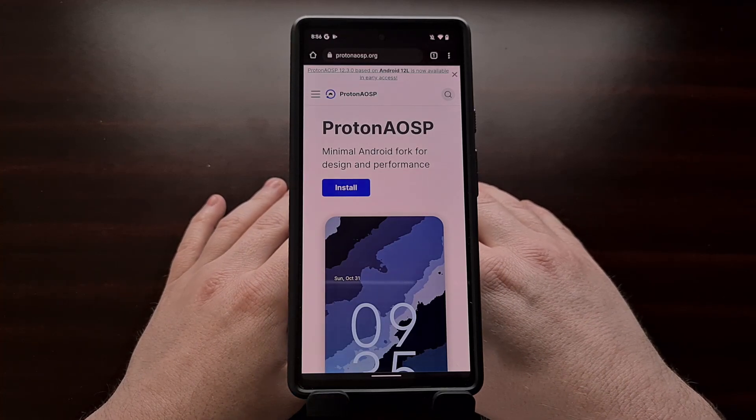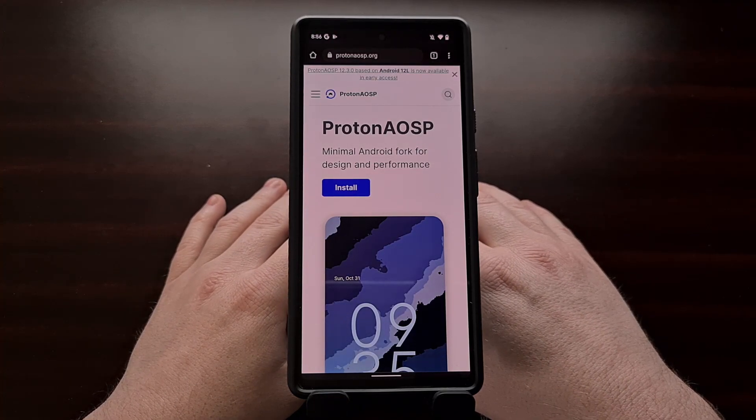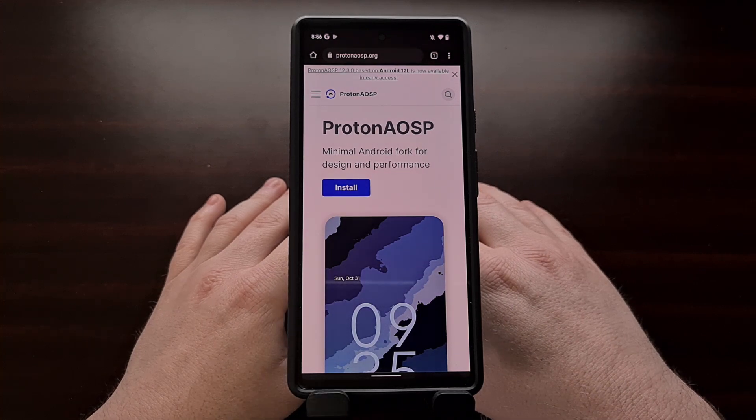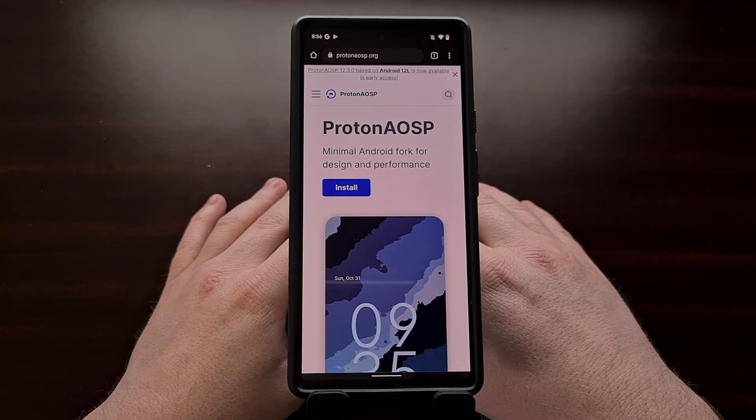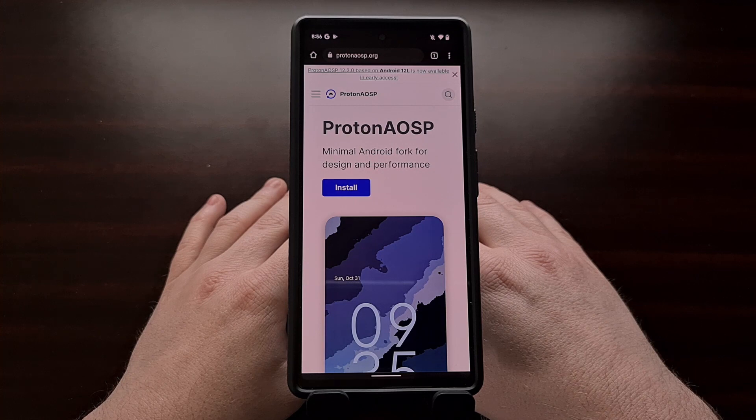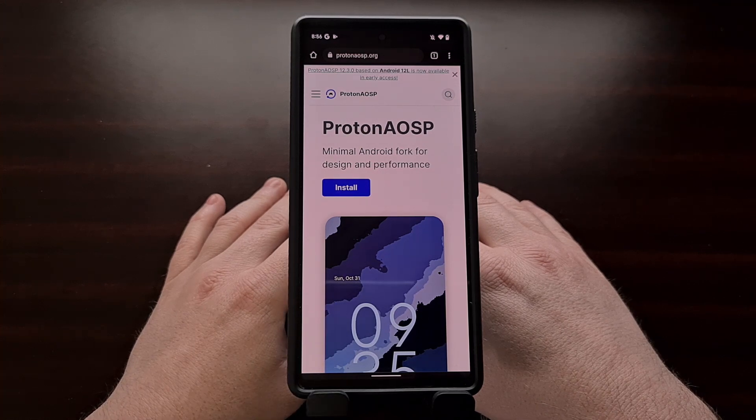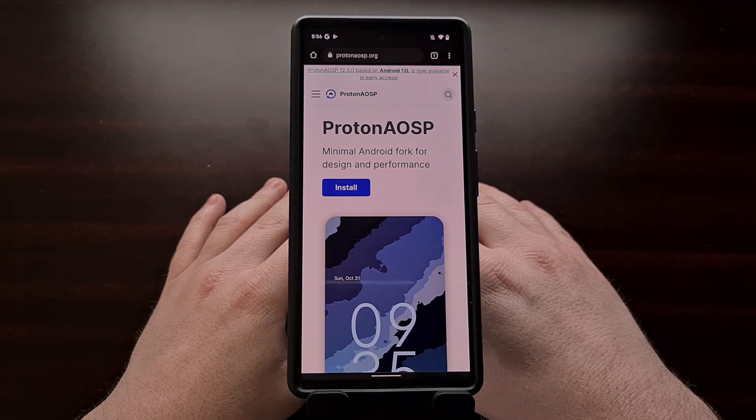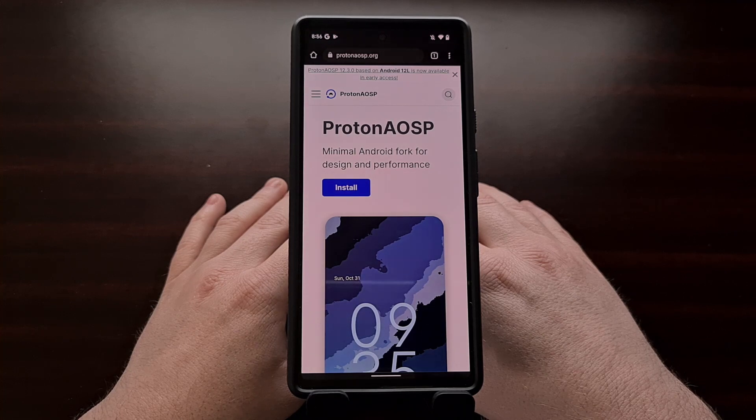Custom ROMs on Android can bring a number of benefits to the user. Some of these ROMs are loaded up with features in order to attract users, while others opt for a more minimalistic approach for stability and security.